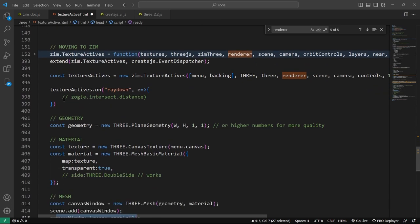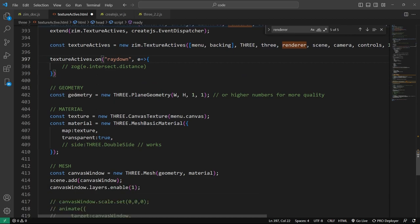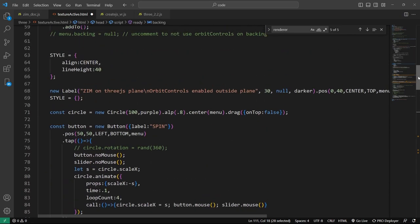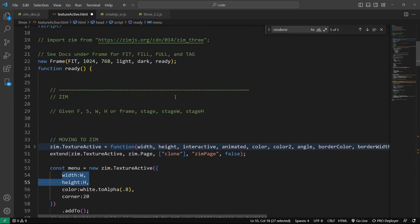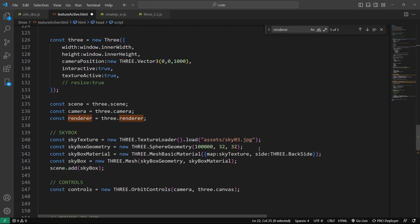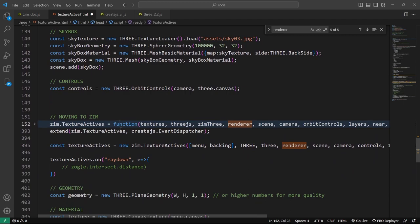Continuing on, we can capture an event — but once we go inside and see texture actives, we'll talk about that event in there. Here's our geometry for our two planes, with the width and height that matches what we passed in up here for the backing and the menu. We made them the same as the W and H of the stage, but they don't have to be — they can be made smaller. The idea is you build in Zim, and the texture actives object will take all of those Zim things and tile them so they don't overlap. If they overlapped, certain interactions couldn't happen.